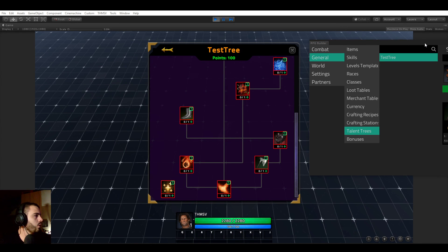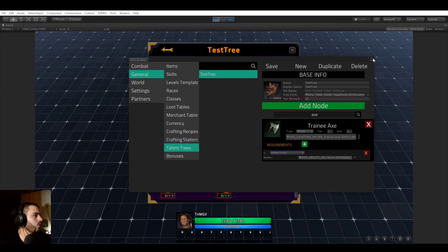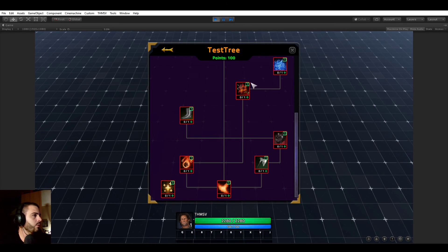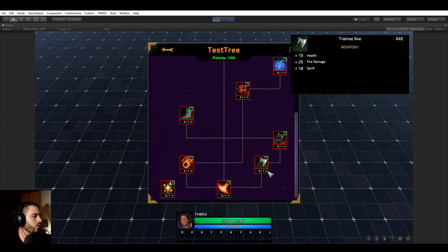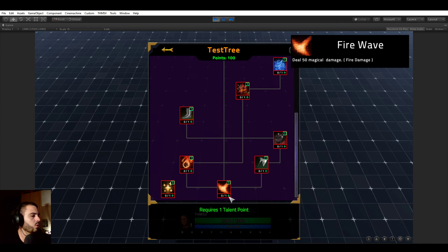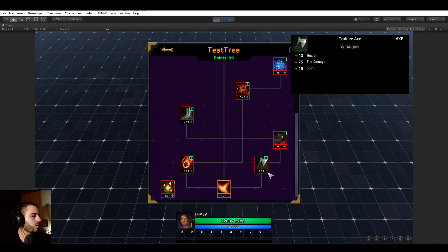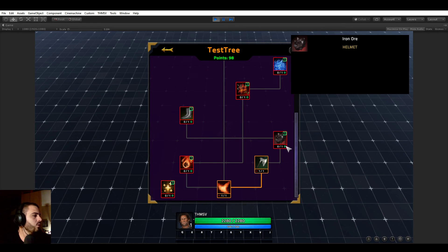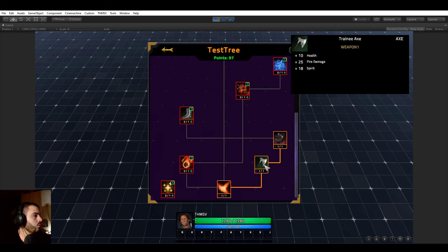So I'm going to close the editor right now and just learn some nodes. So we cannot learn the axe right now because we do not know this ability yet. But now that we learned it, we can. Now we can also learn the iron ore because it requires the axe.